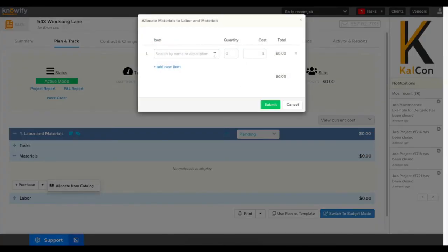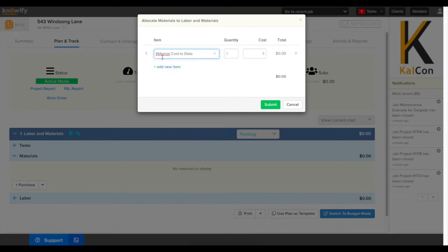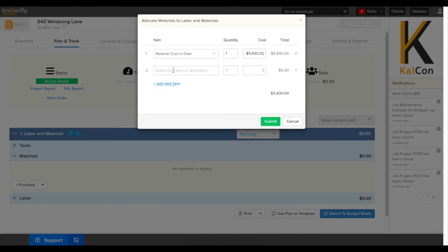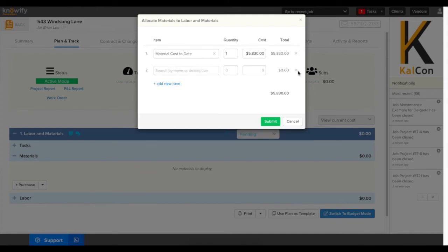When I click on materials there's an option called allocate from catalog. This will let me simply enter in a material cost without needing to enter any kind of purchases or bills or anything like that associated with the project. I'll just type in material cost to date and how much we've spent, and if we want we can always add more detail by building a list of items instead of just entering in one lump sum material cost to date.